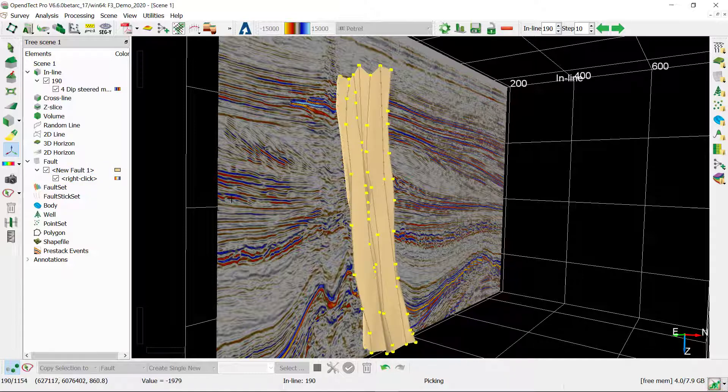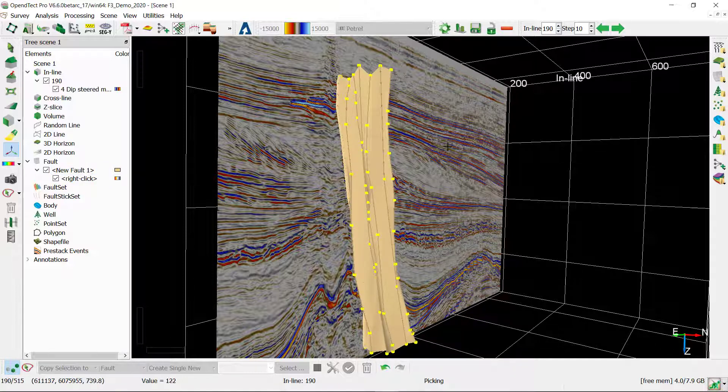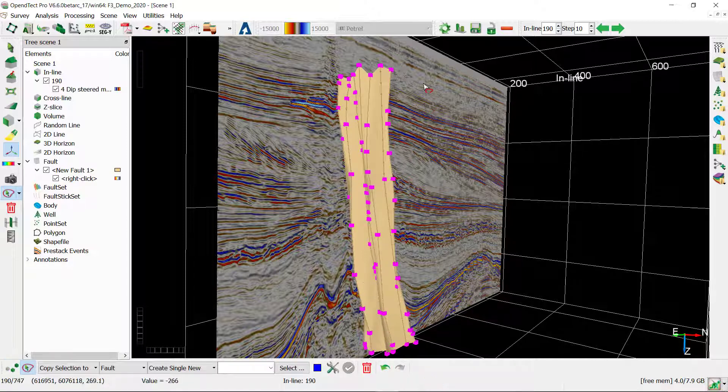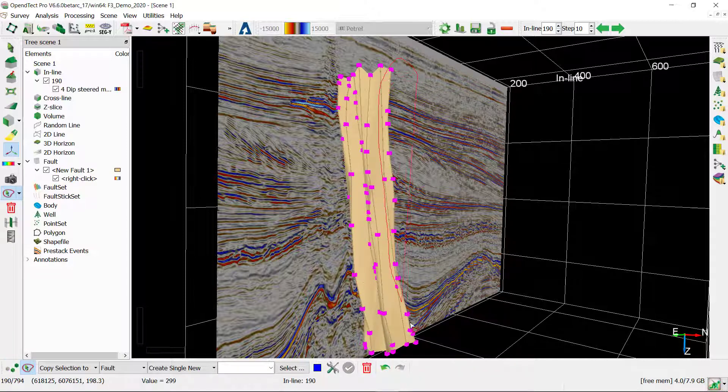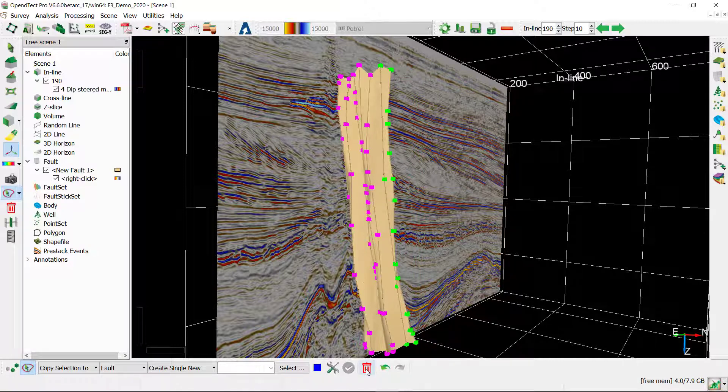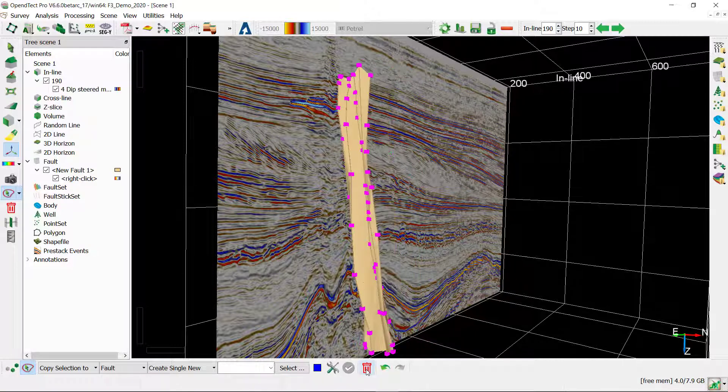Whenever you want to remove a couple of sticks from your fault plane, you can use the selection and deletion tool on the fault panel to select the sticks and remove them.